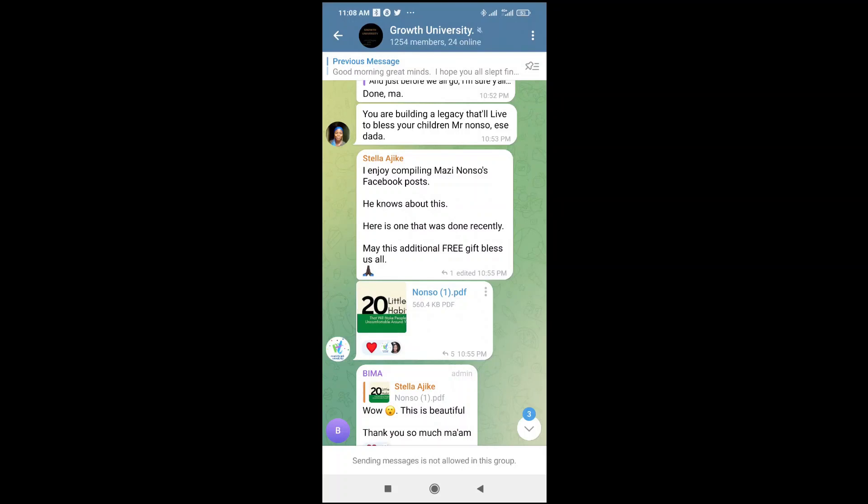Good day everyone. In this video today, I will show you how to open PDF in Telegram.